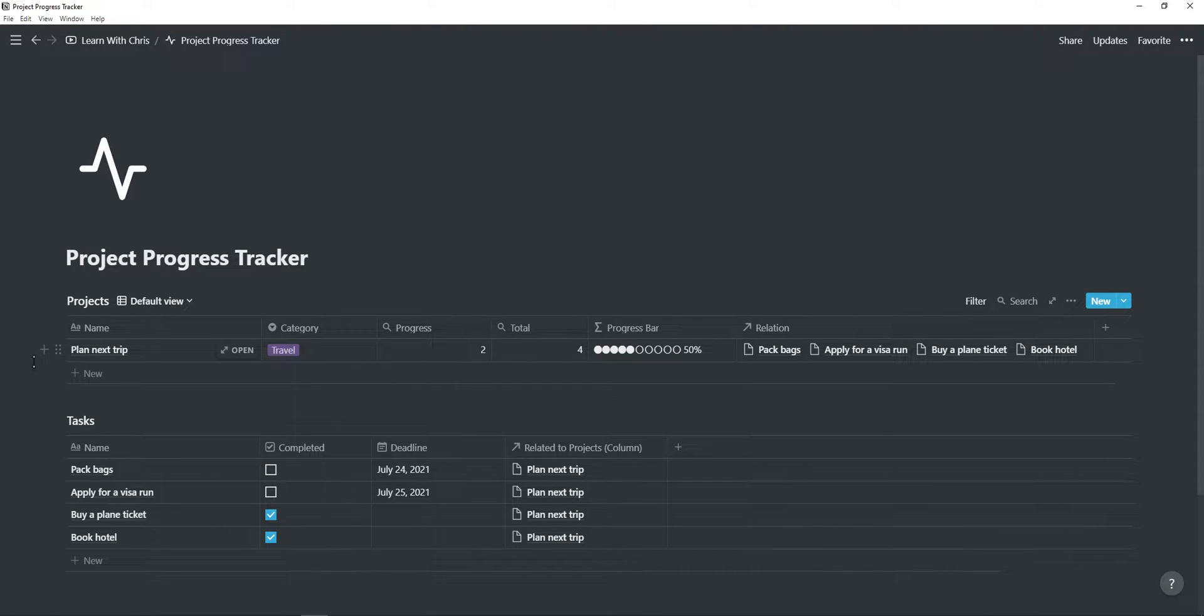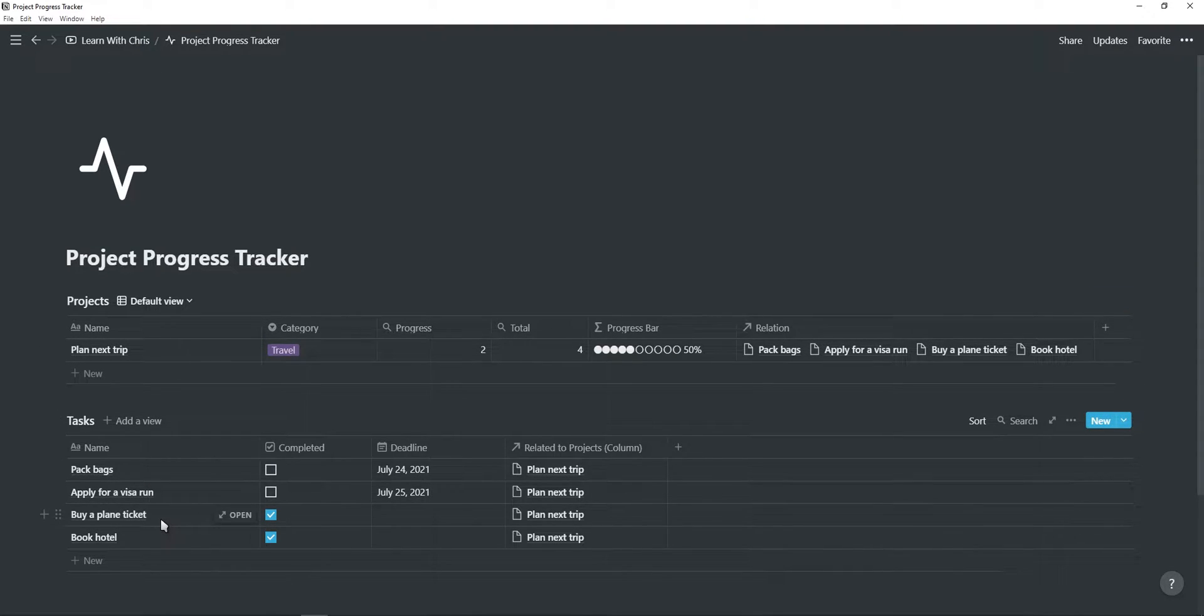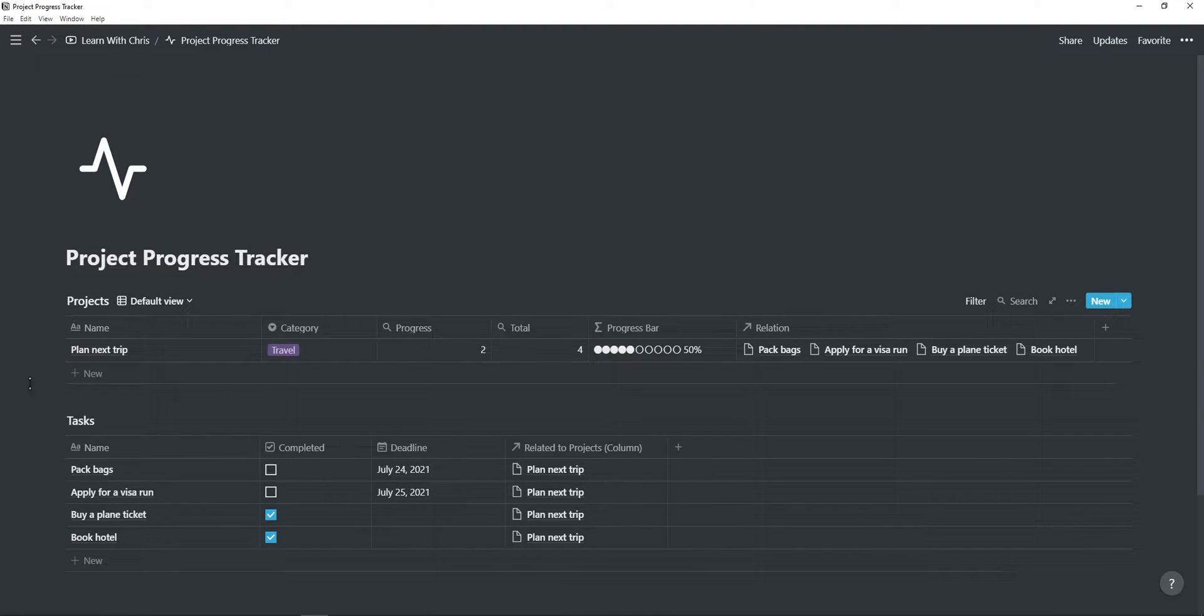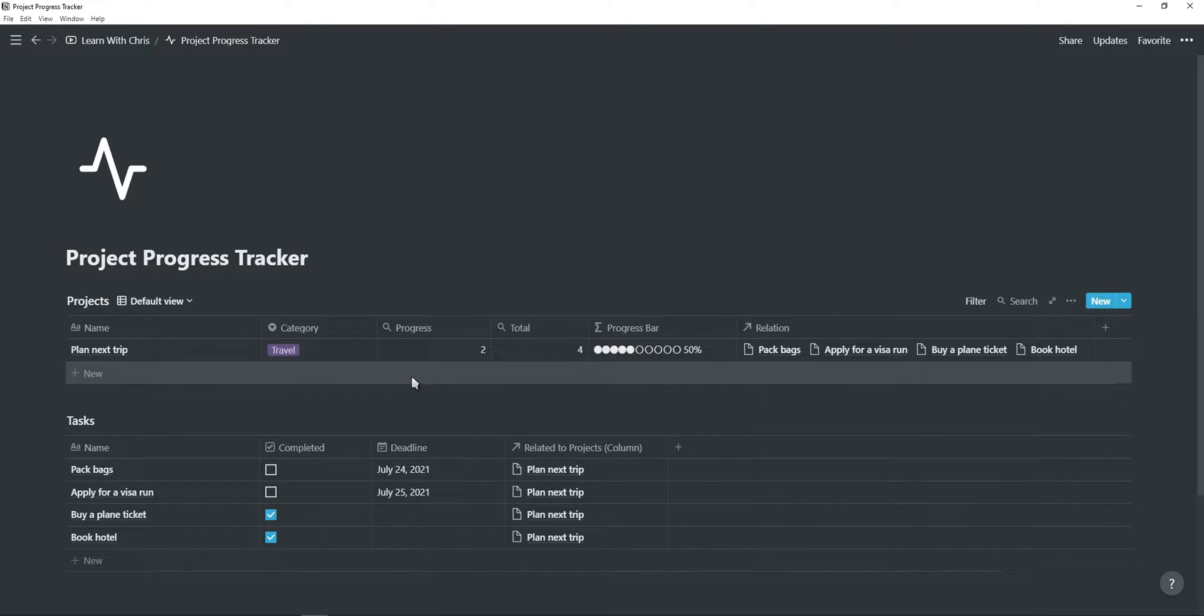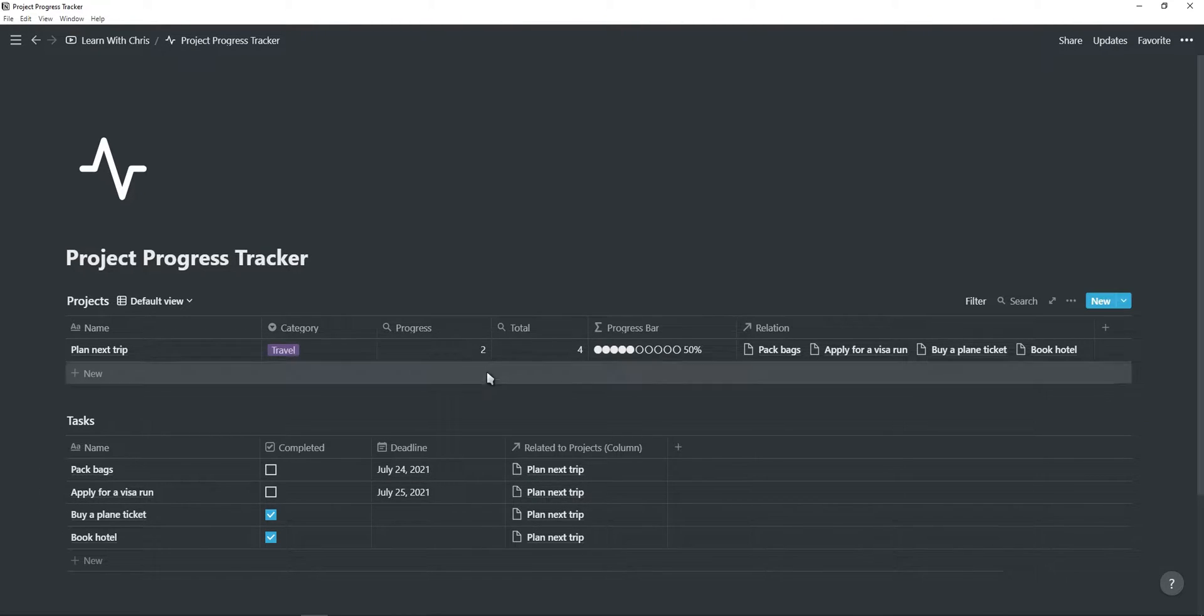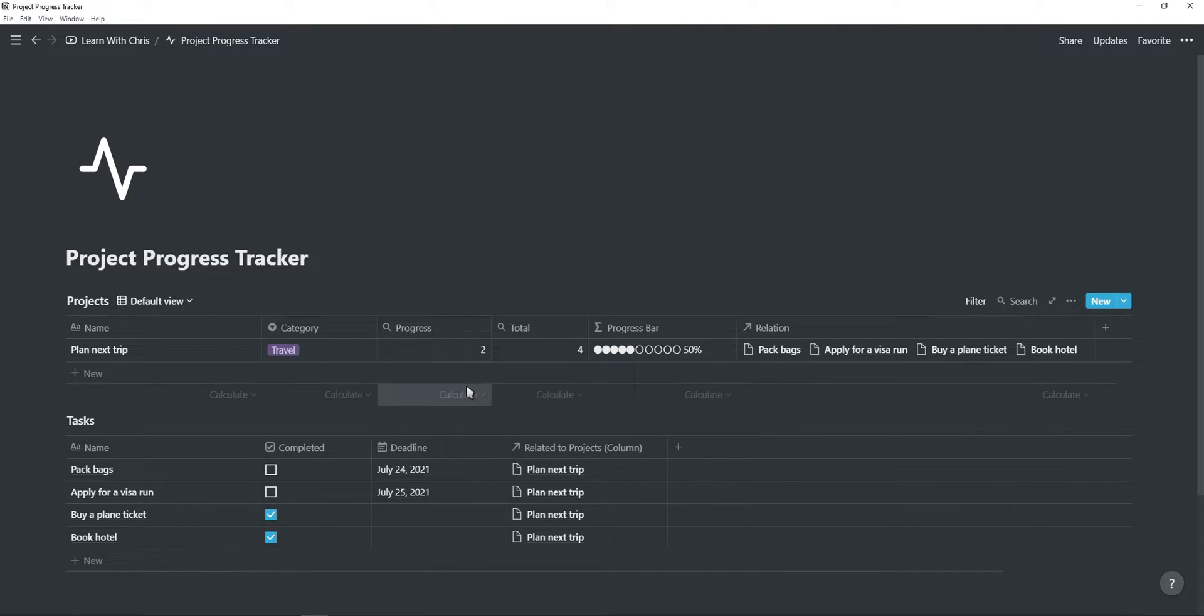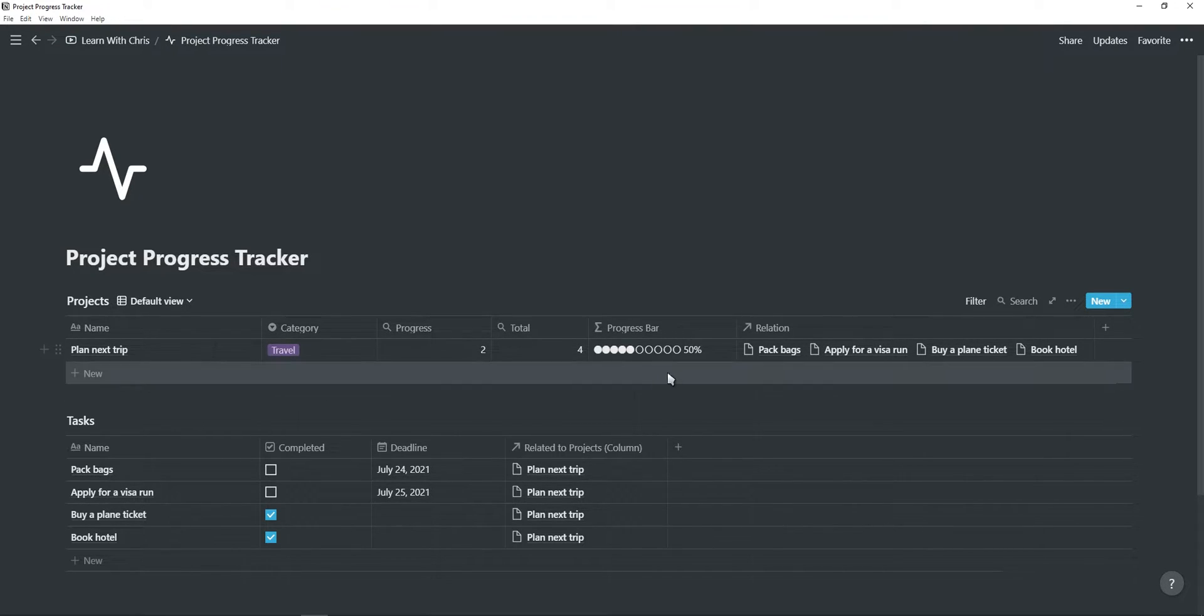This project progress tracker consists of two tables. The first one is for your projects and the second table is all the tasks within your projects. The way this works is really simple. You have a relation between these two tables, so if you have a project in the first table, you can add that project as a relation for each of your tasks. The project table counts how many tasks is inside the project and then with the use of a formula, it will show you a progress bar that automatically updates every time you complete a task.